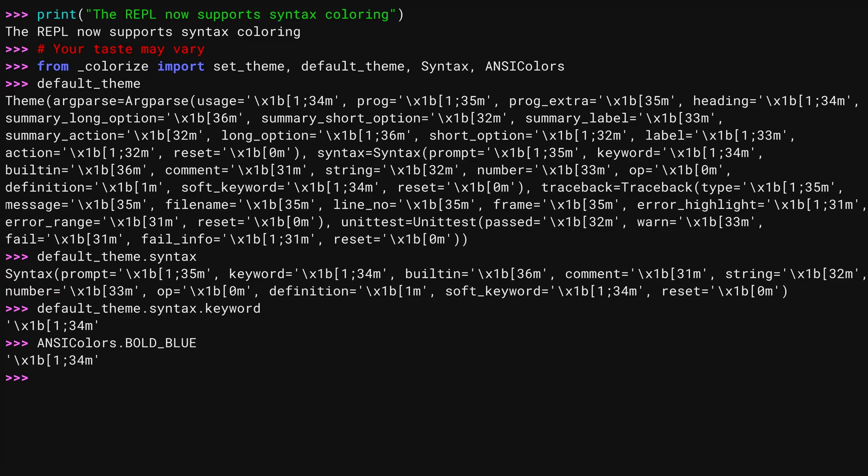ANSI Colors has attributes containing a preset number of codes. The bold blue attribute is the one I just explained, and it's used for keywords.